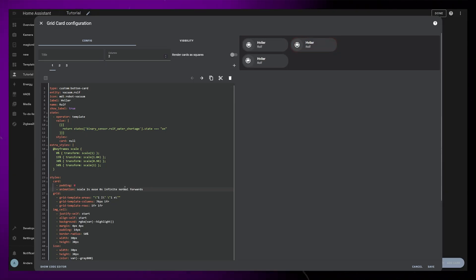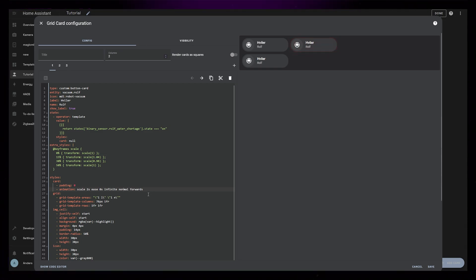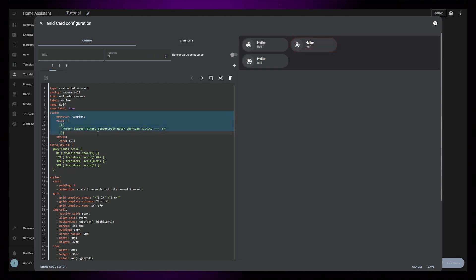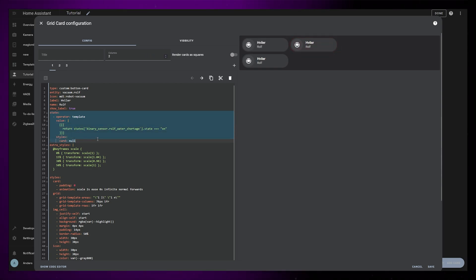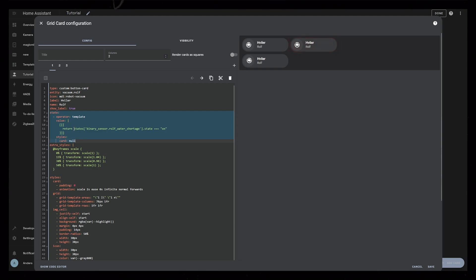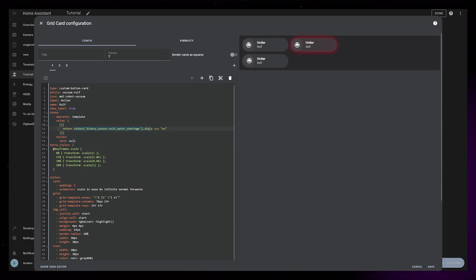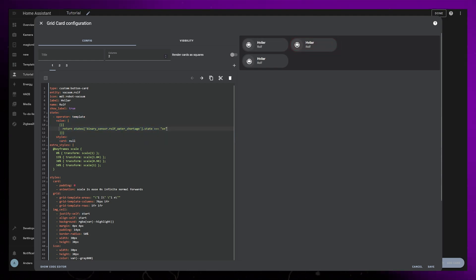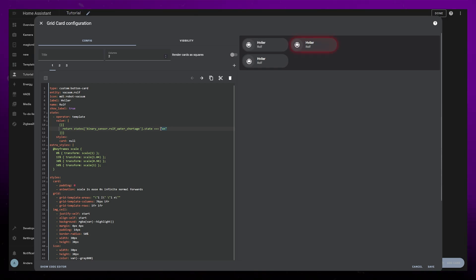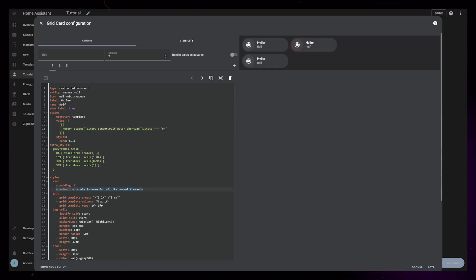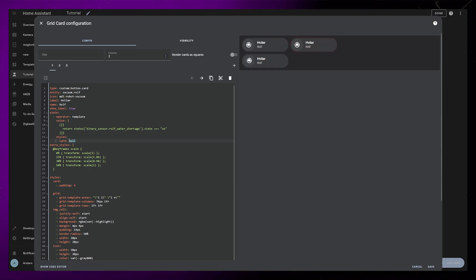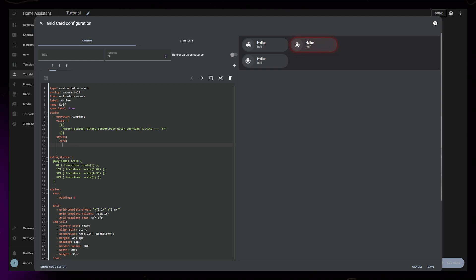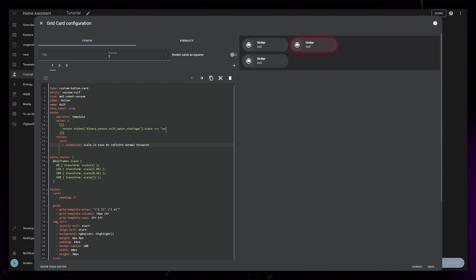I want the first animation that scales only to happen when there's a problem with the water tank. So because this is a separate sensor to my vacuum entity, I need to use a template state operator instead of the regular value operator. This is a little more advanced, but it is basically just checking if my water shortage sensor is on. If it is, it will style the card according to my rules. When we have this in place, we just need to move the animation property from the overall styling up into the state-based styling, making sure it's still underneath the card styling. We can check if the animation still works by changing the value to off.